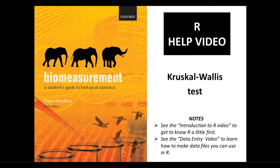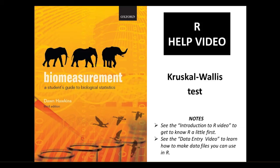Hello, in this video we're going to look at doing a Kruskal-Wallis test using R. We're going to use the example data from chapter 9 on the nitrogen content of reeds in three different sites in a reed bed.